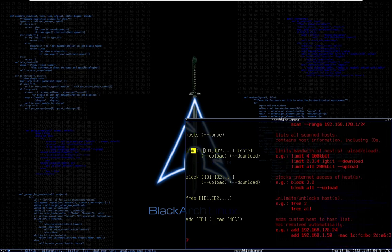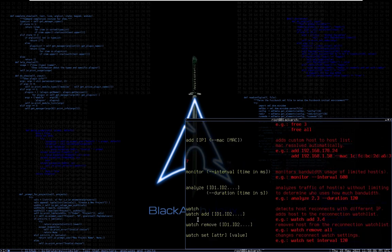There is also a 'limit' command where you can limit the bandwidth for specific hosts. You can block them, unblock them, add a device manually if you think it's missing, and analyze how much bandwidth certain devices are using.